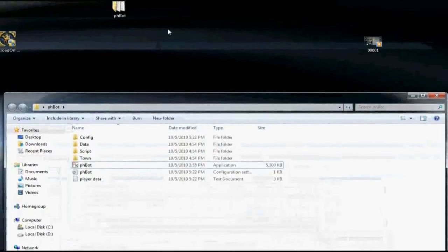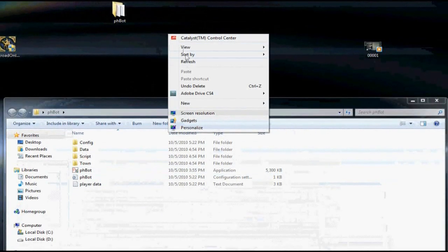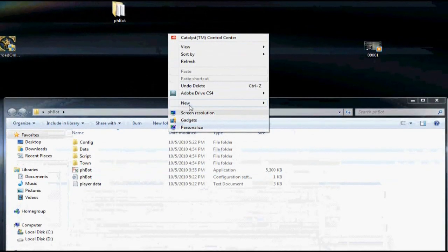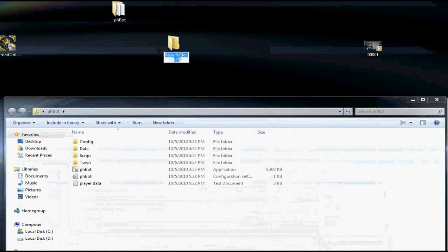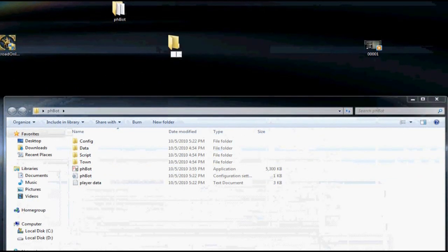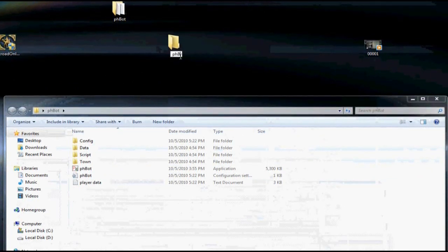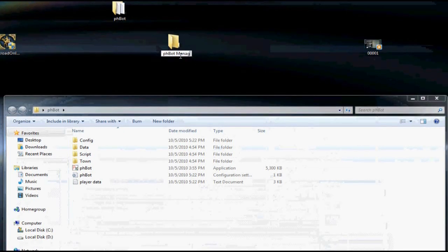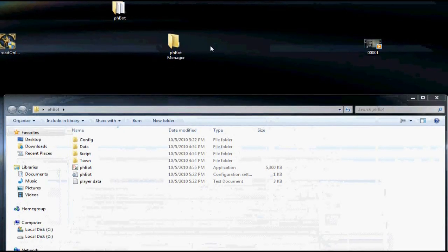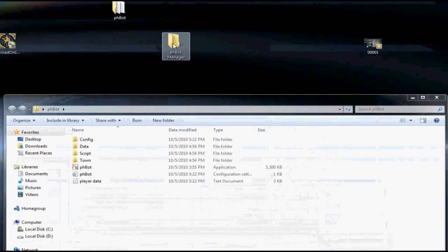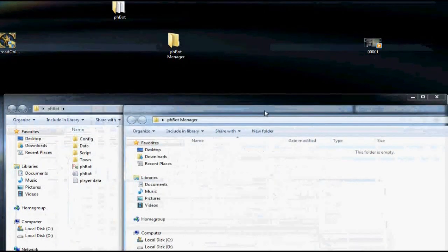Now create a new folder on your desktop, as you like. Name it like you want. I named it phbot manager. Open it.